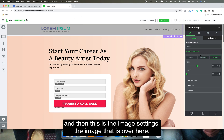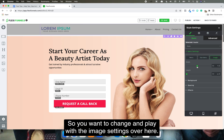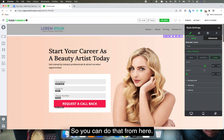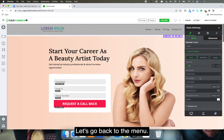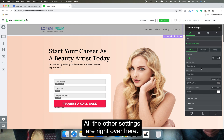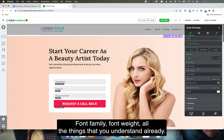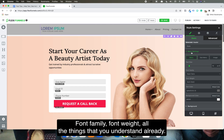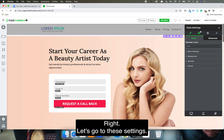There's also the image settings for the image in the navbar — you can change and play with those from here. Going back to the main menu settings, other options like font family and font weight are all available here.